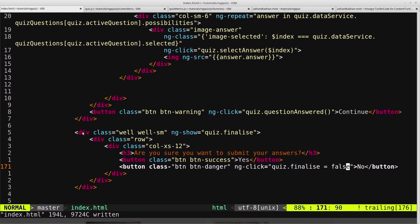So, this area only displays when quiz.finalize is true. And then if we click no, we want to go back to the quiz. So we just set finalize to false, and that will remove this and send us back to the quiz.